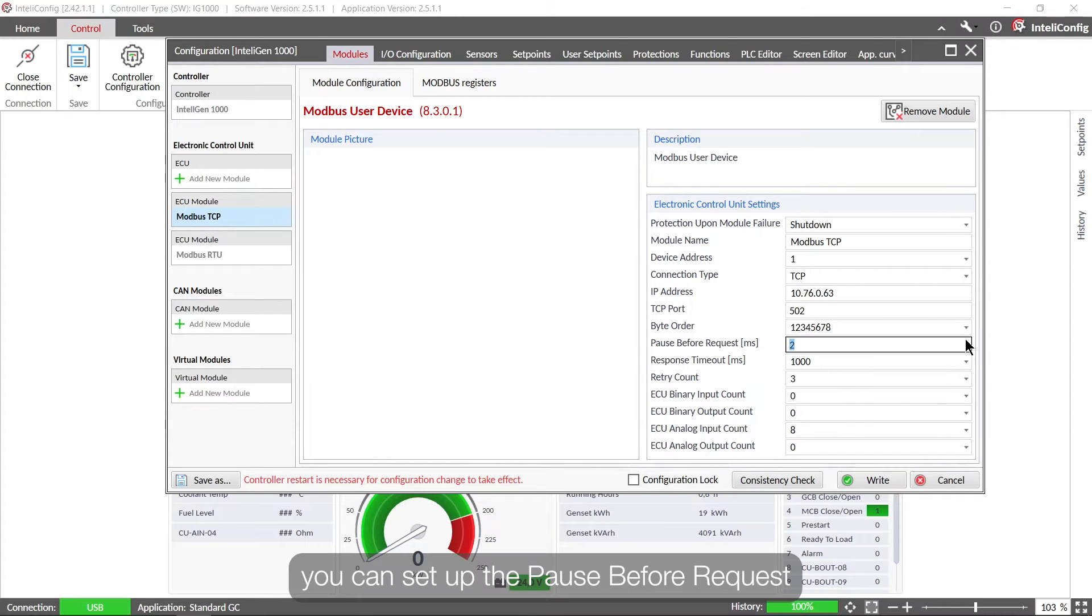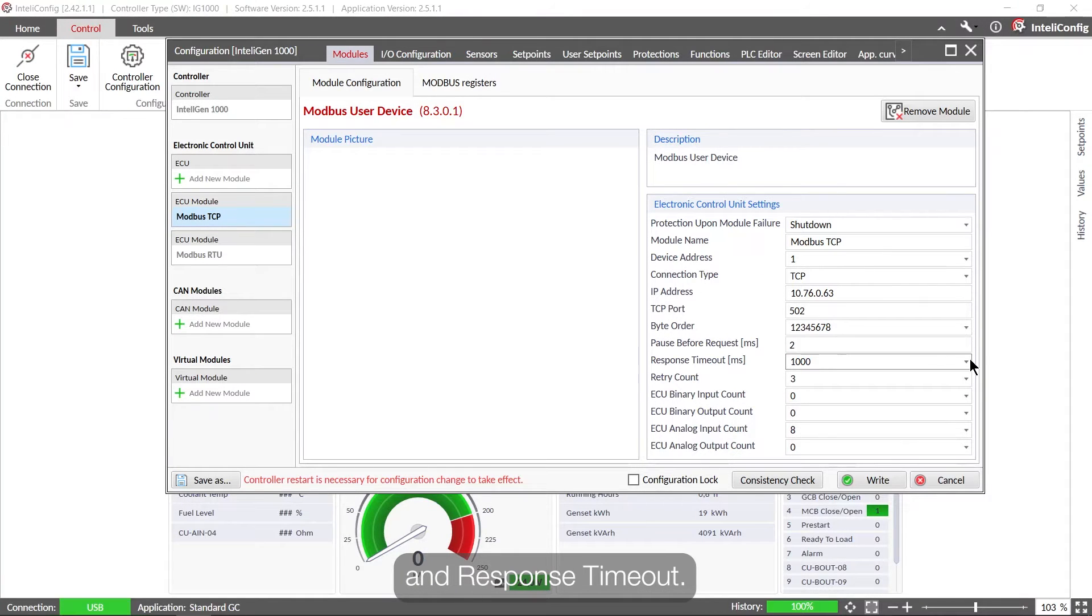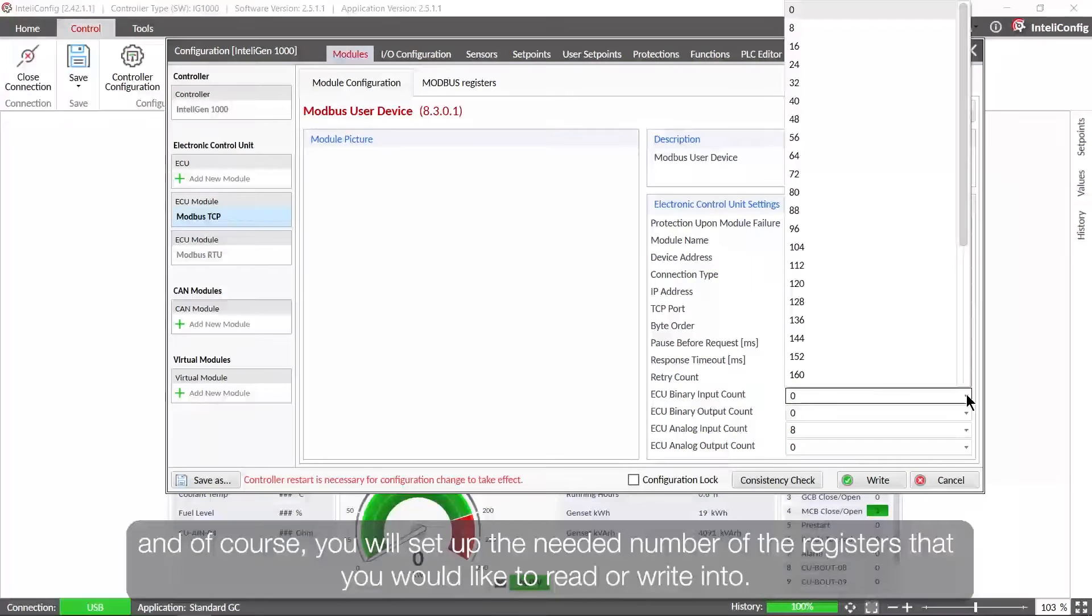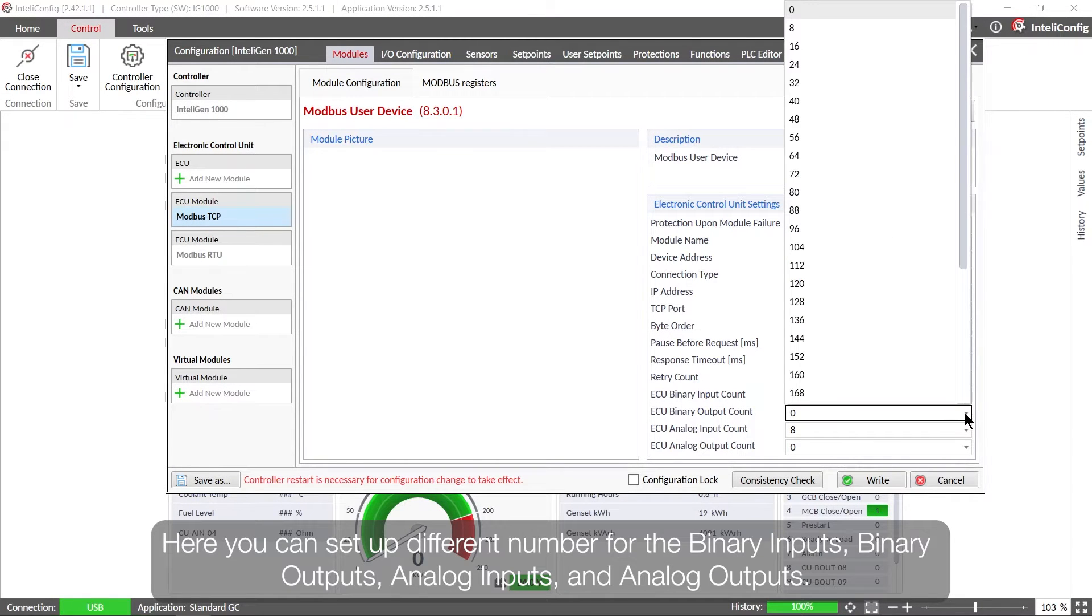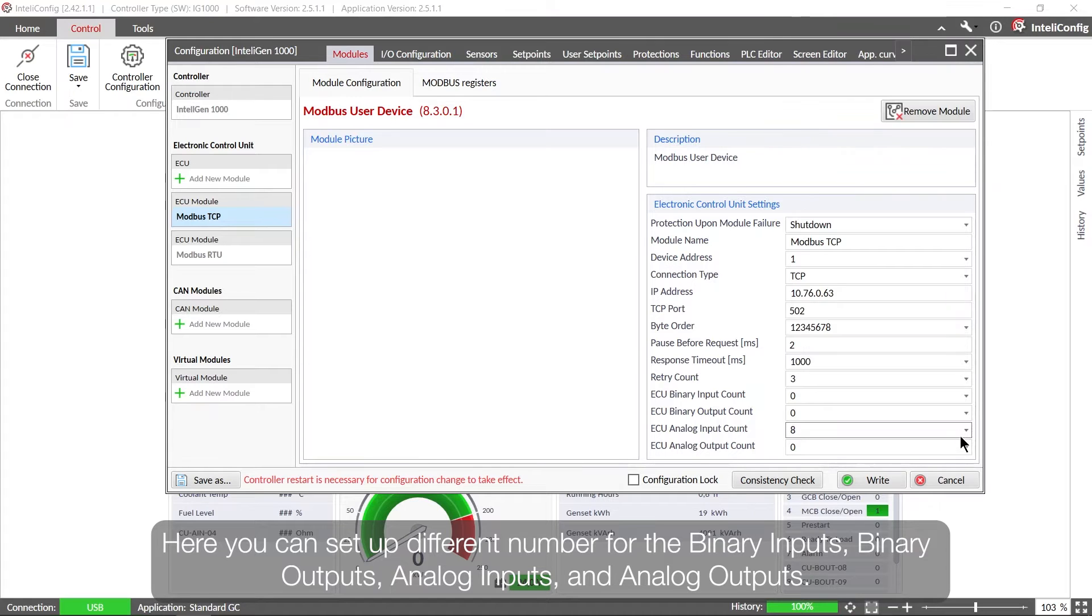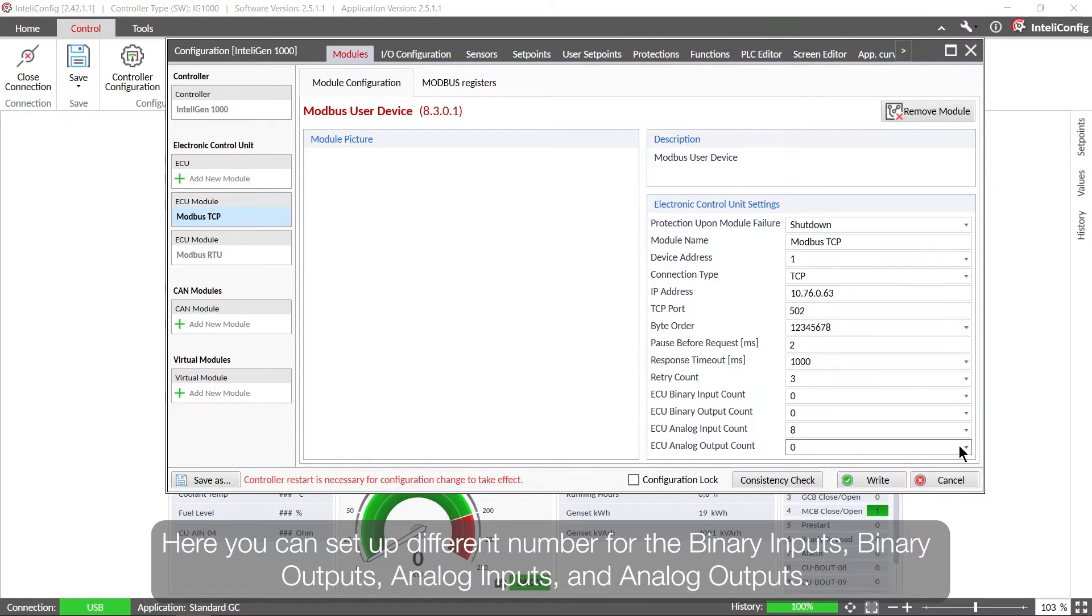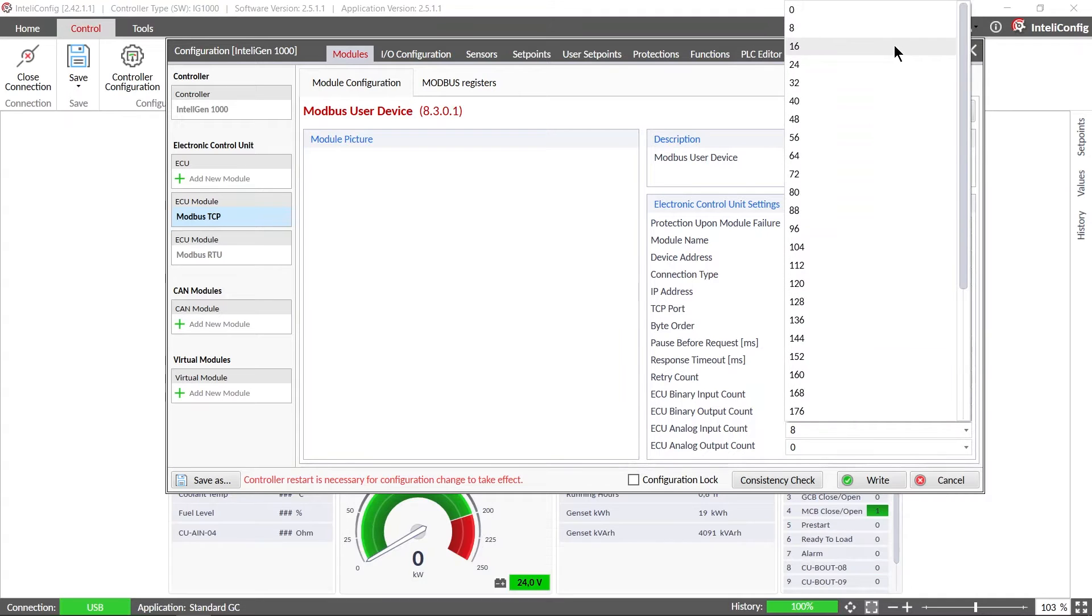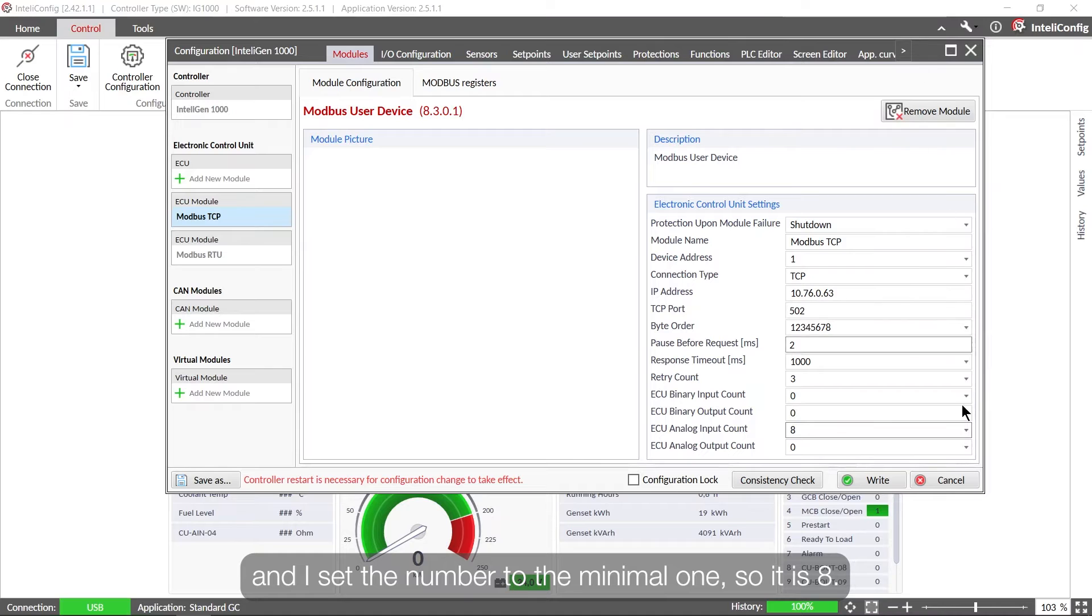You can set up the pause before the requests and response timeout. Of course there are some different settings such as a retry account, and of course you will set up the needed number of the registers that you would like to read or write into. So here you can set up different number for the binary inputs, binary outputs, analog inputs and analog outputs. In our case we will be reading from the fuel tank measurement system, so we will need only the analog inputs and I set the number to the minimal one so it is eight.